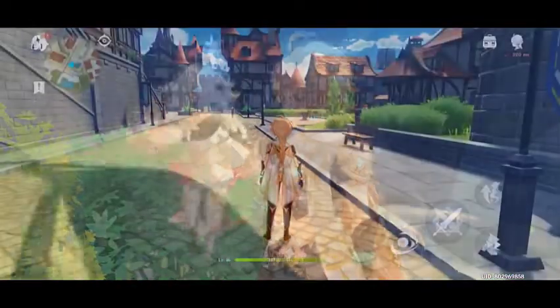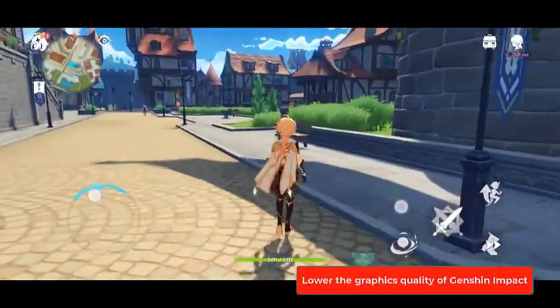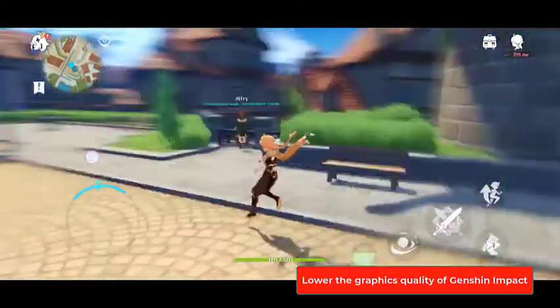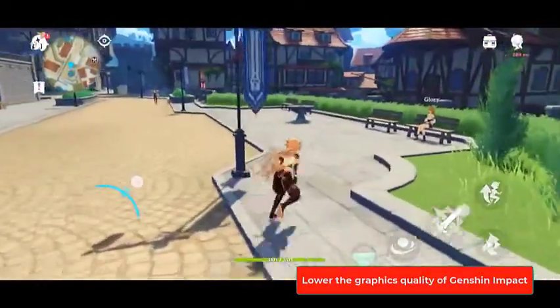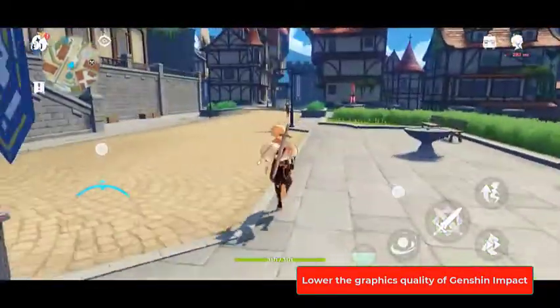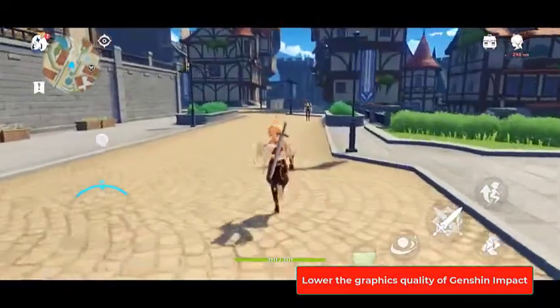Lower the graphics quality of Genshin Impact. By reducing the graphics quality, your phone's CPU and GPU will not have a hard time rendering the game graphics, especially in high action scenes.